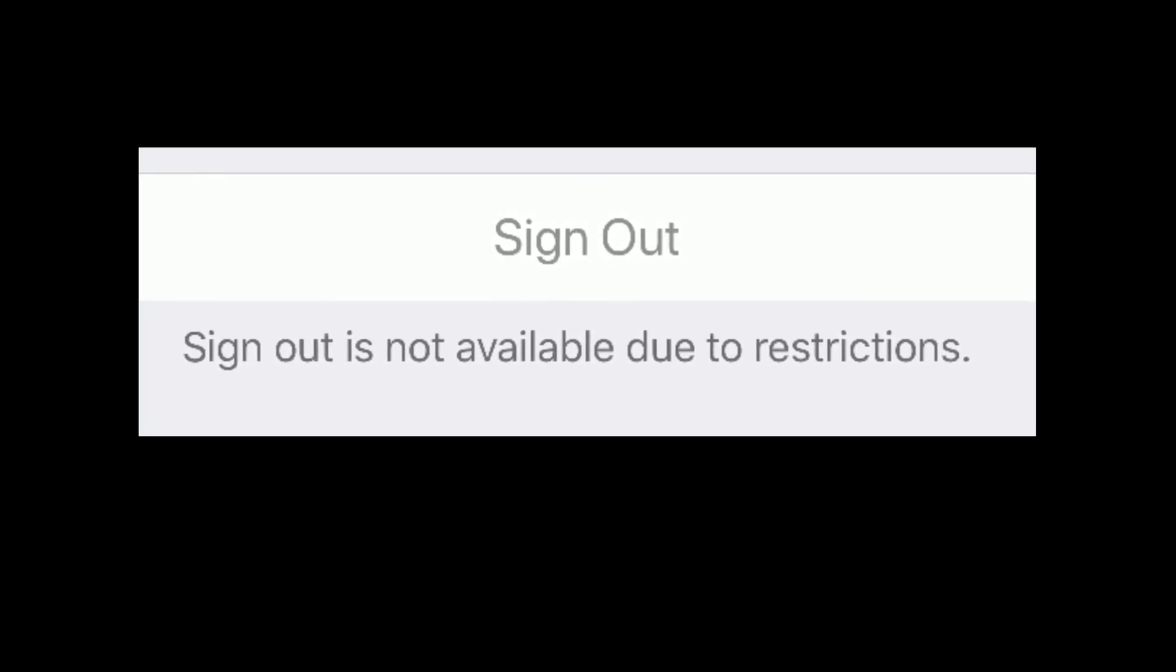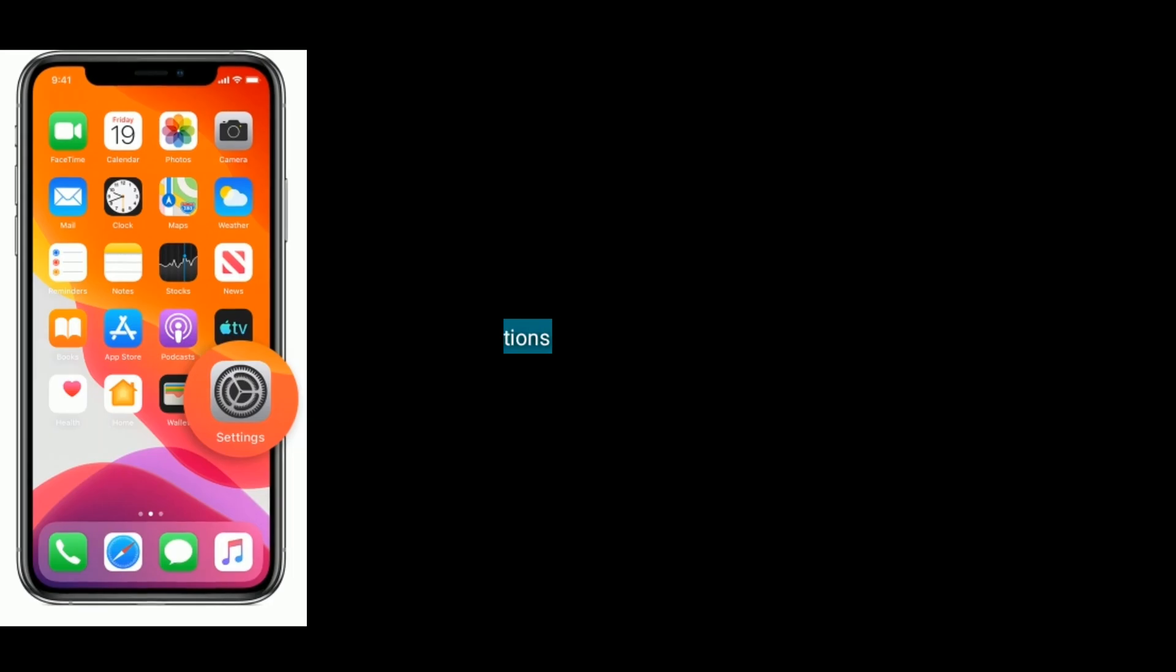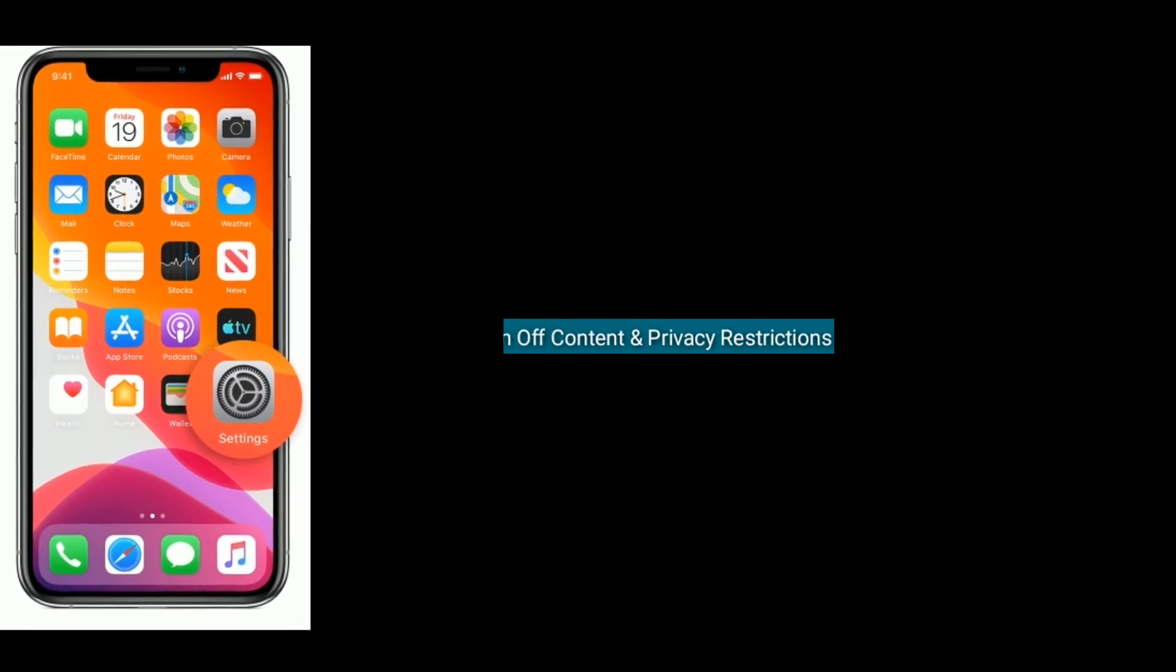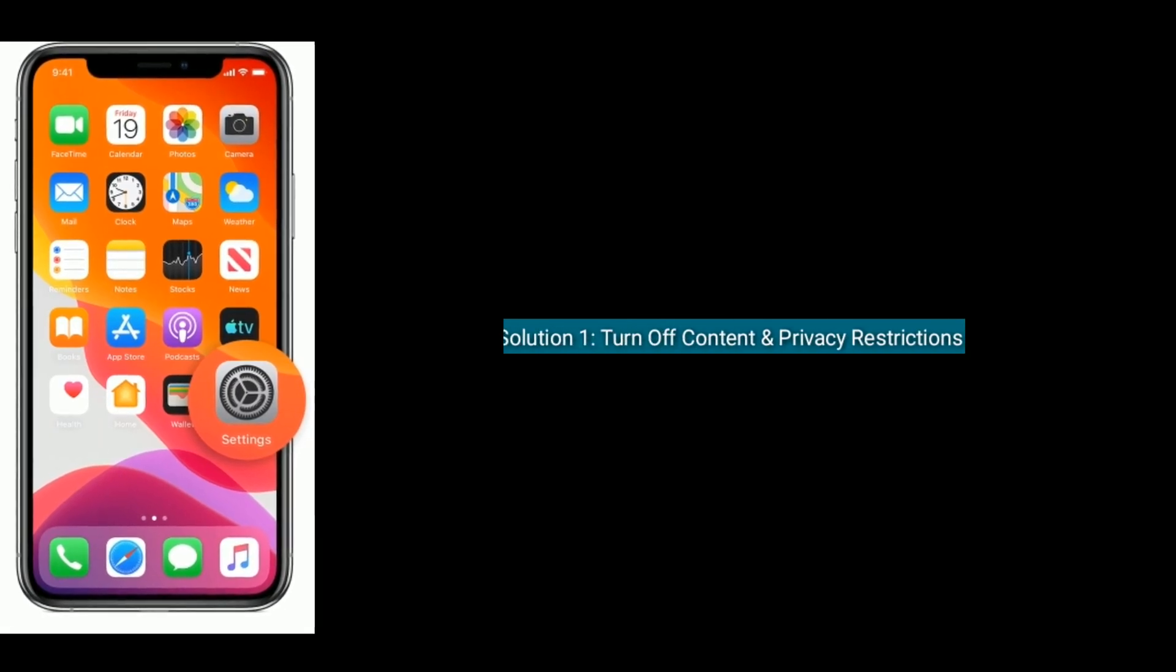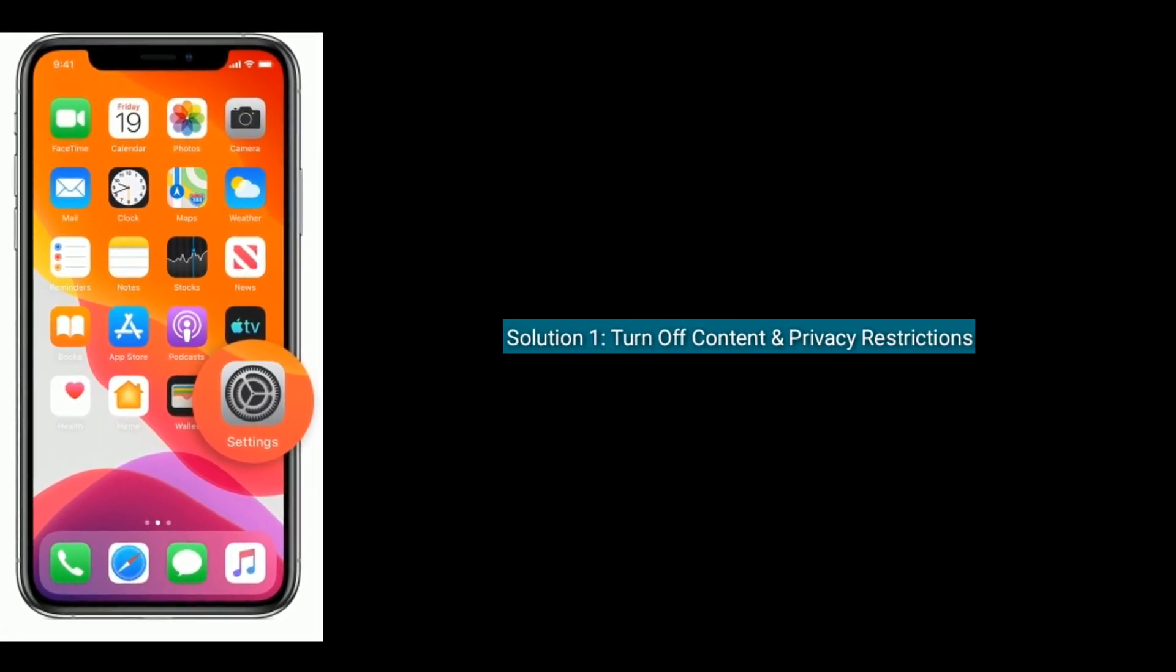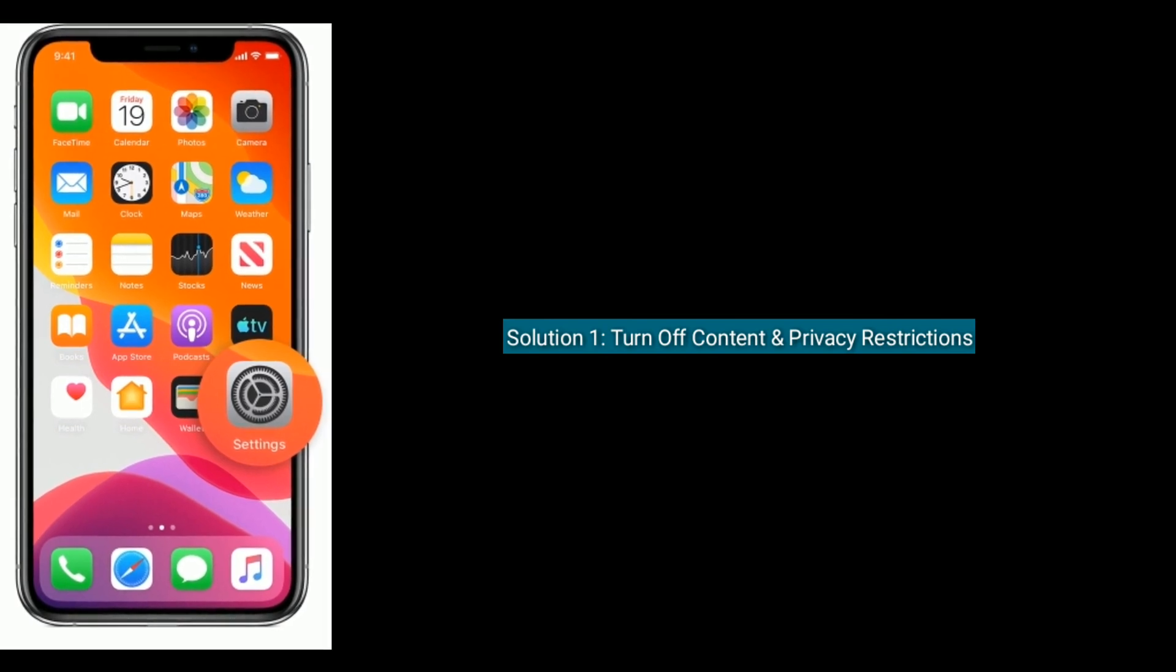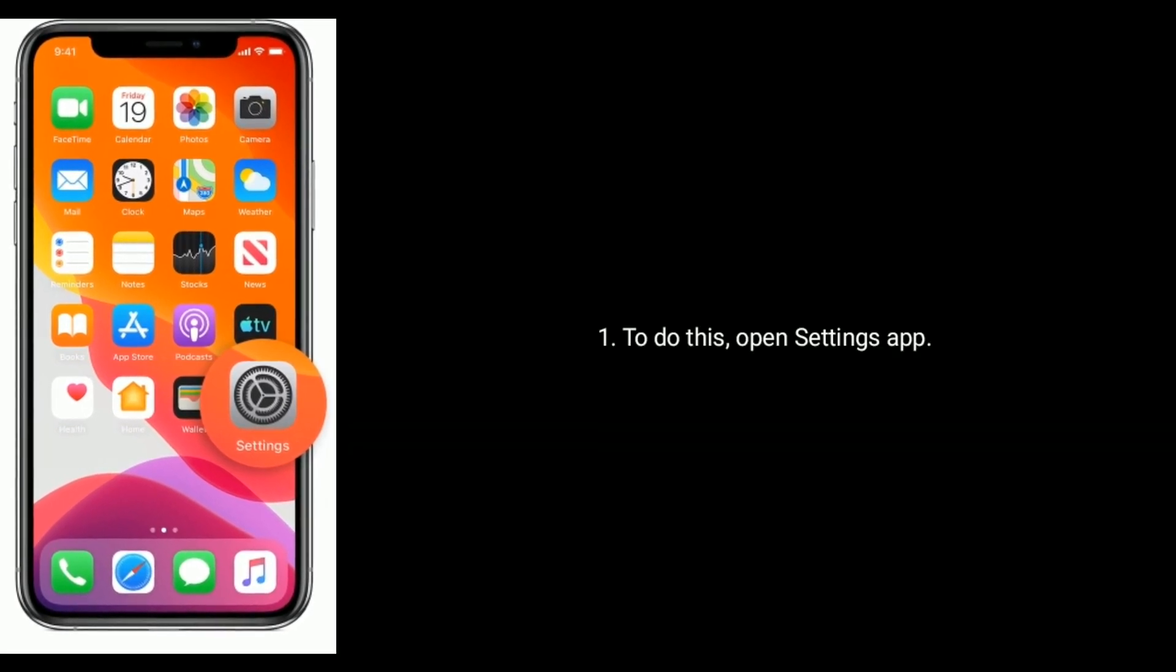Hi everyone, welcome to Apple Tech Page. In this tutorial I will show you how to fix iPhone or iPad shows sign out is not available due to restrictions. Solution one is turn off content and privacy restrictions.